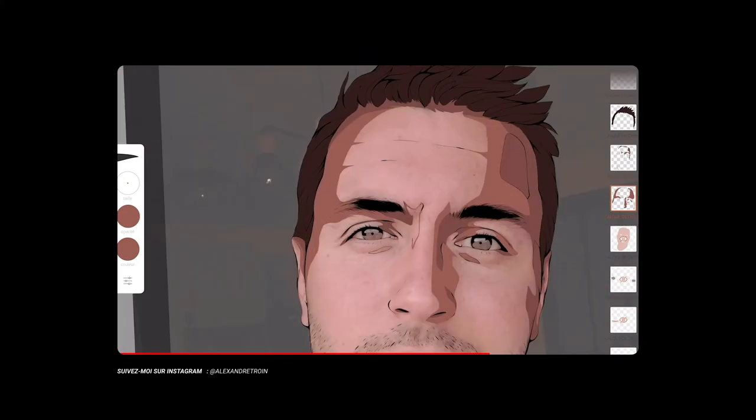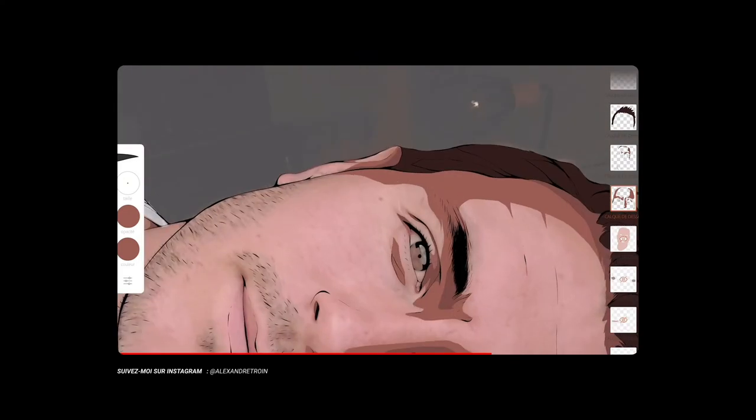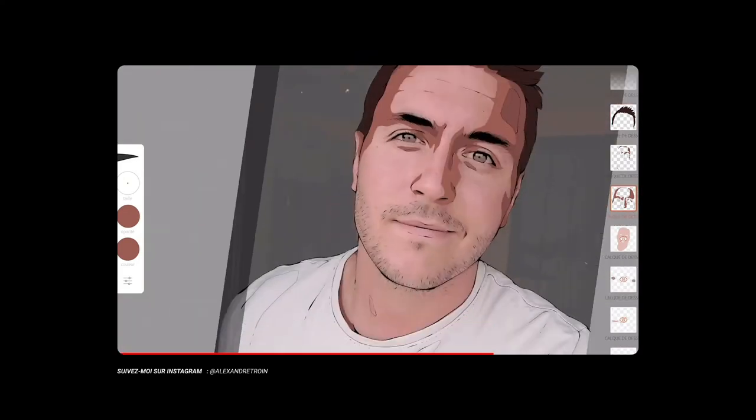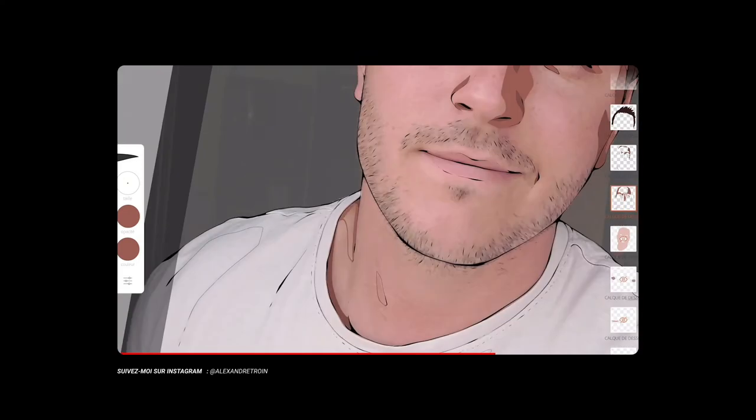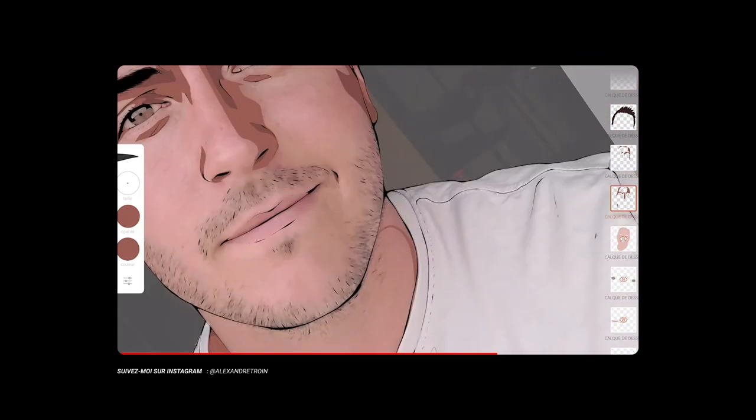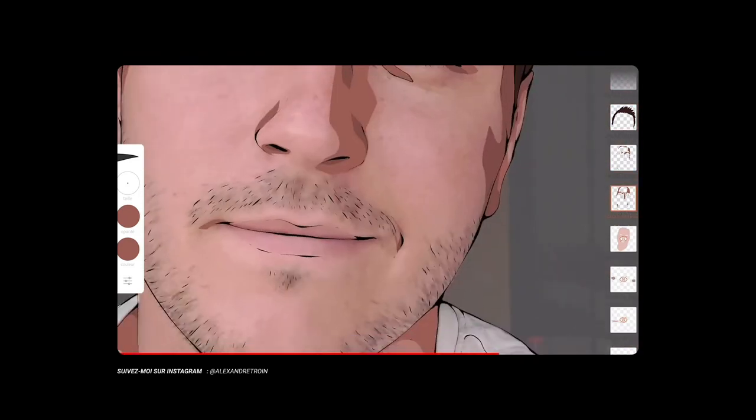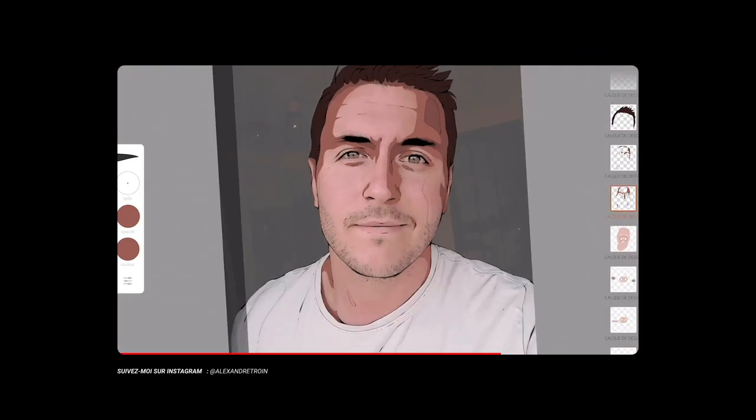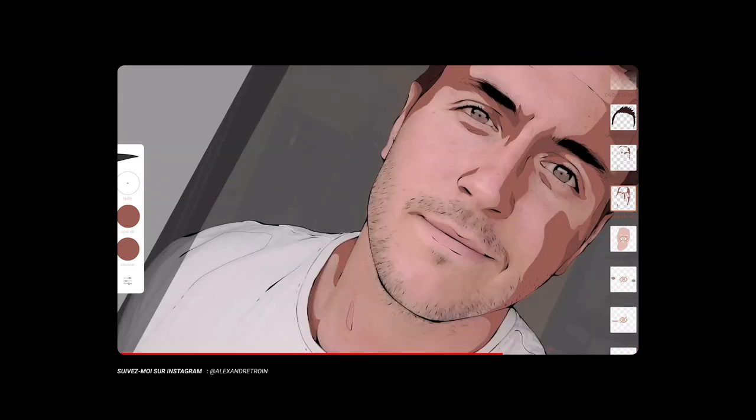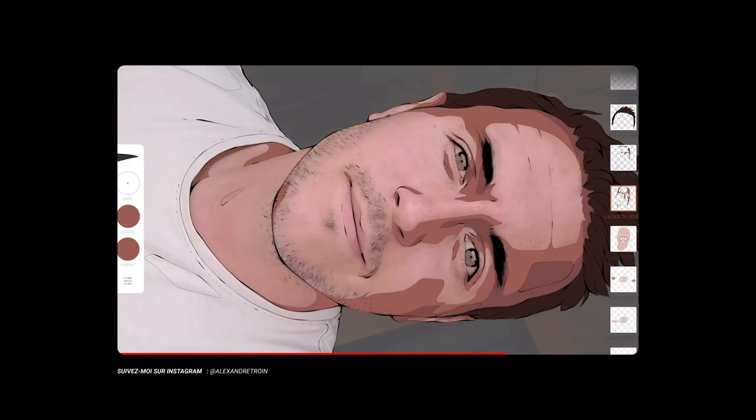Et ce qui rend l'illustration vraiment beaucoup plus détaillée lorsqu'on zoome dessus, mais à la fois très épurée lorsqu'on la regarde en entier.